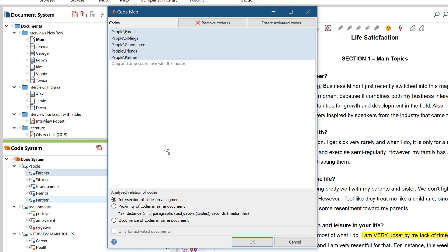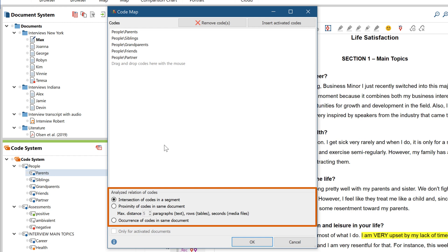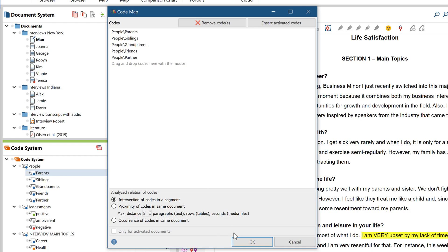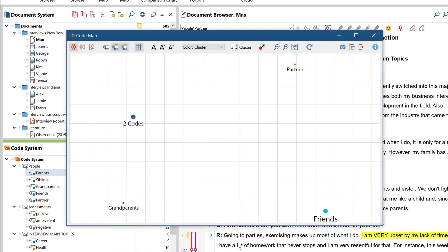Now you need to choose the level of analysis, i.e. whether the coded segments have to overlap in order to be counted, or whether it's enough that they occur close to each other or even just occur in the same document. In our example, the code's parents and siblings have appeared together so often that they have been combined in one spot.